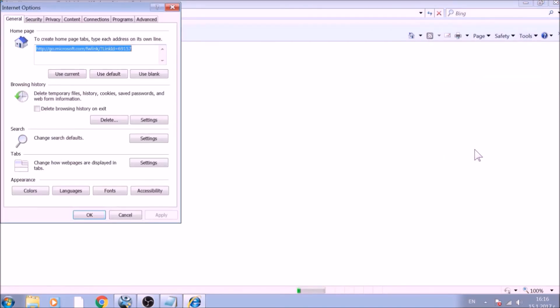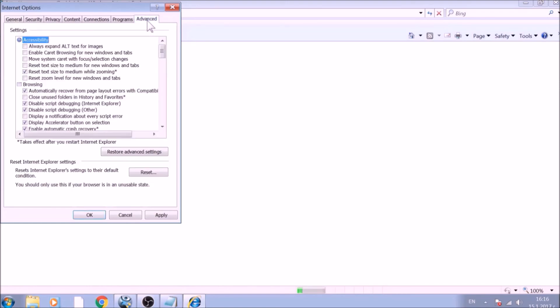To reset the home page, click on the Use Blank or Use Default buttons. Now go to the Advanced tab.